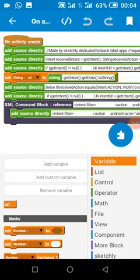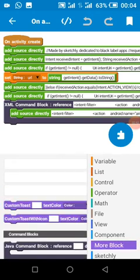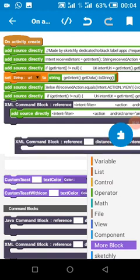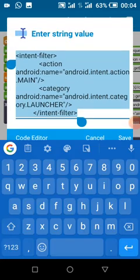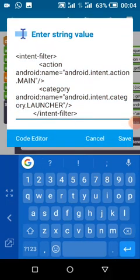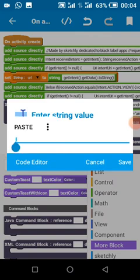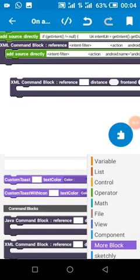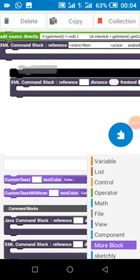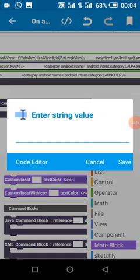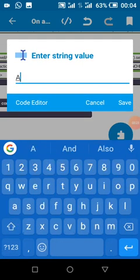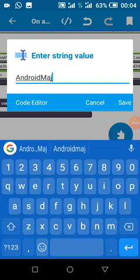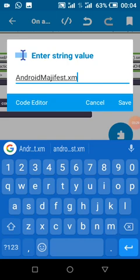If you are using latest Sketchware Pro, you have to come to more block, drag the block, copy and paste this to the new block. Then put this here and you also have to add Android manifest dot XML.